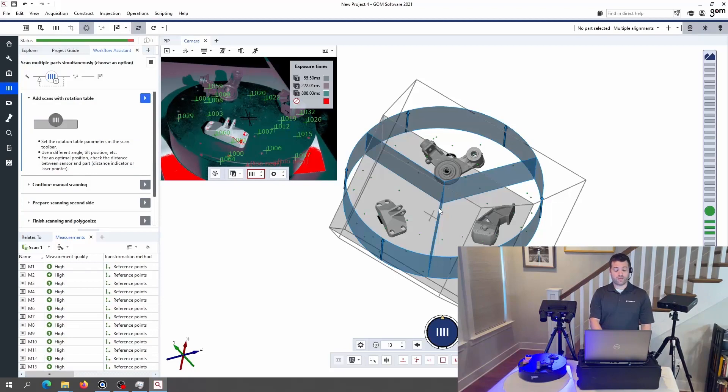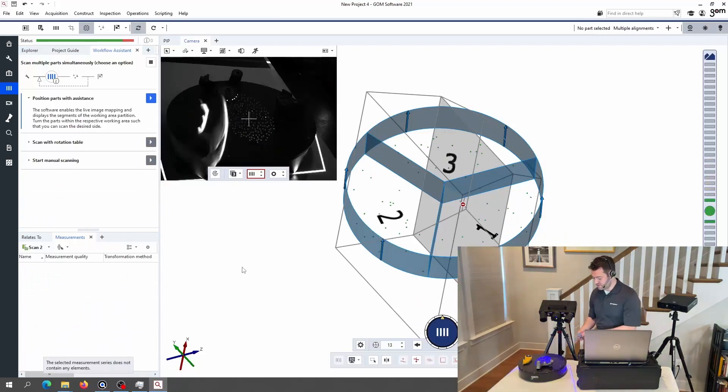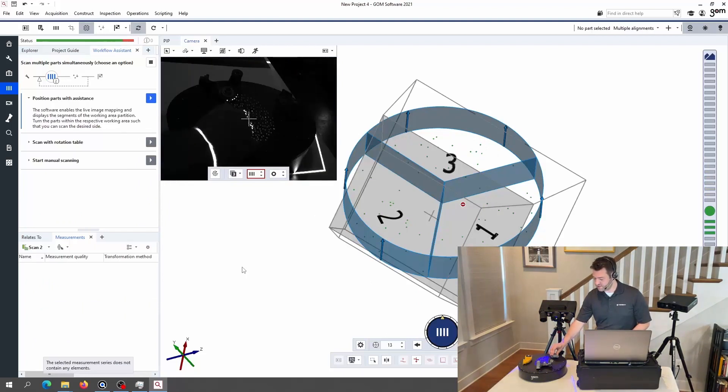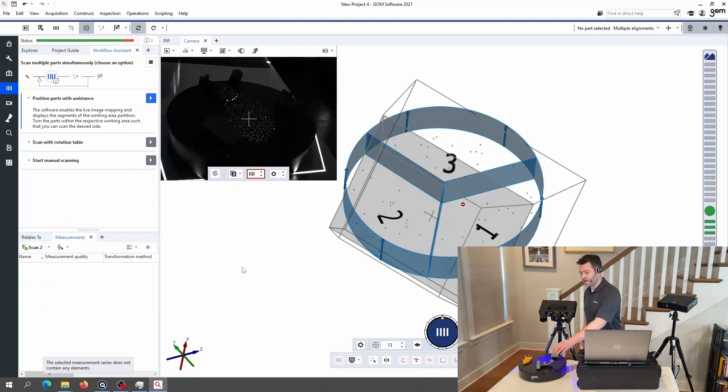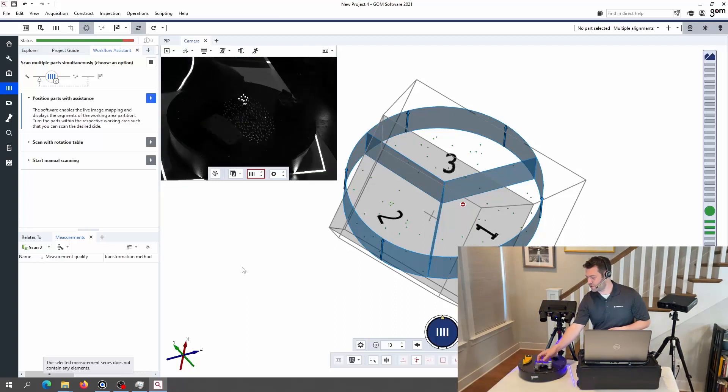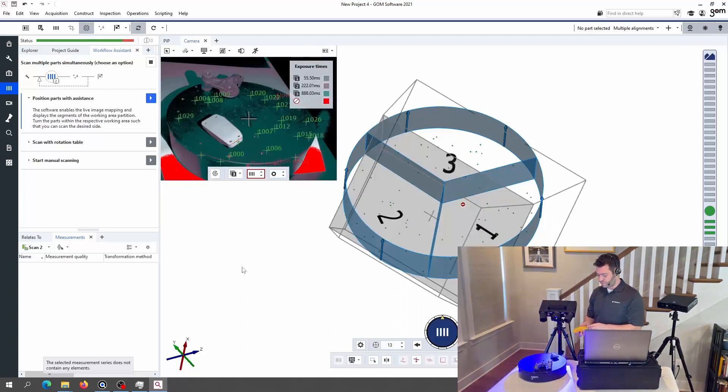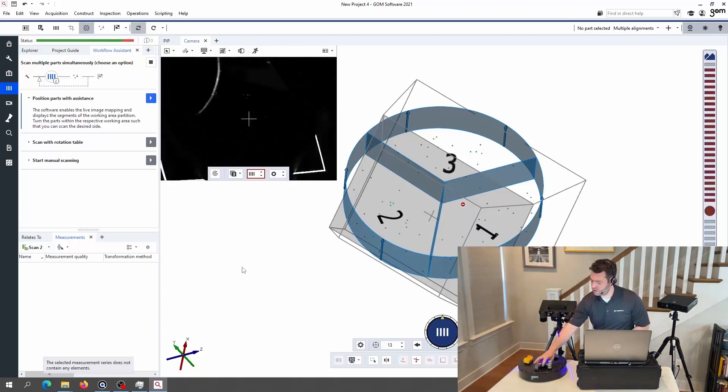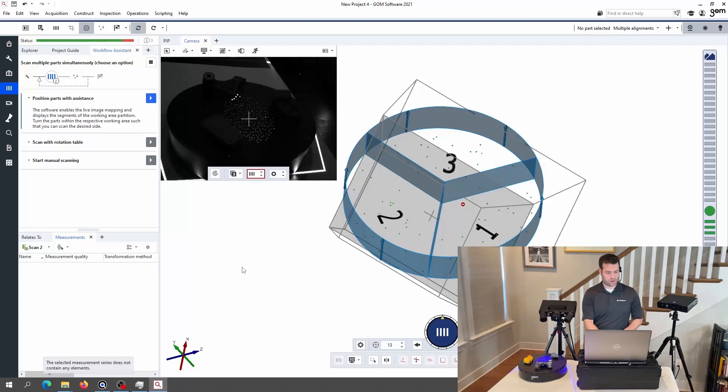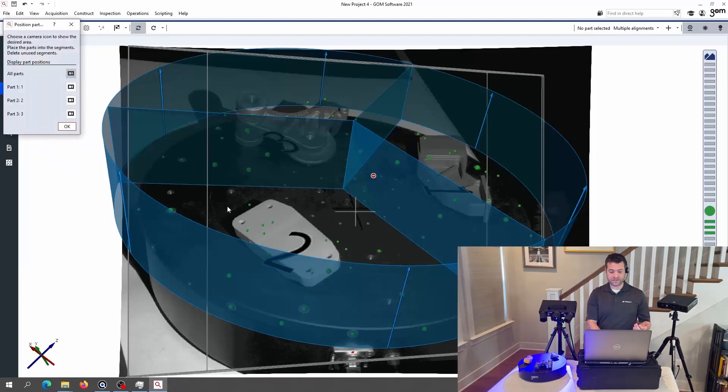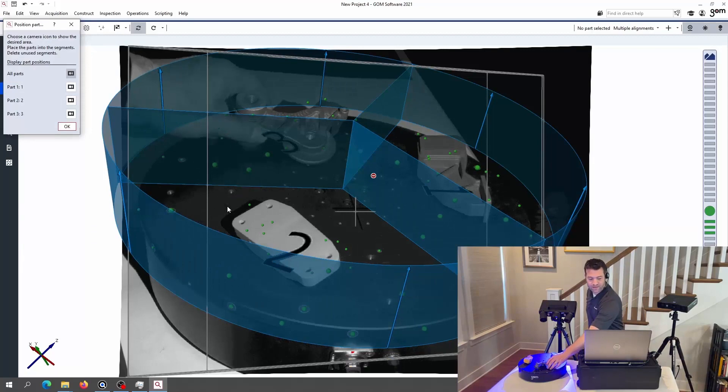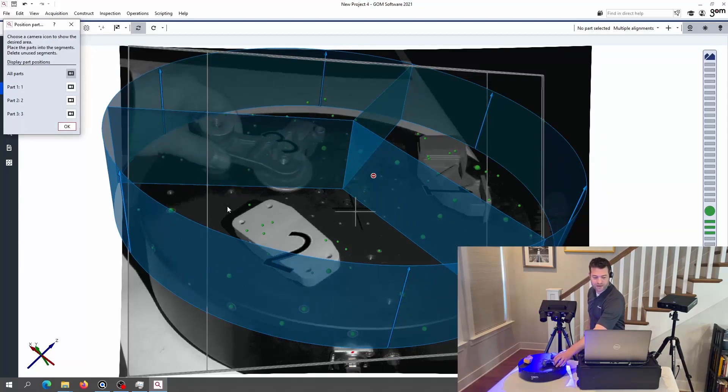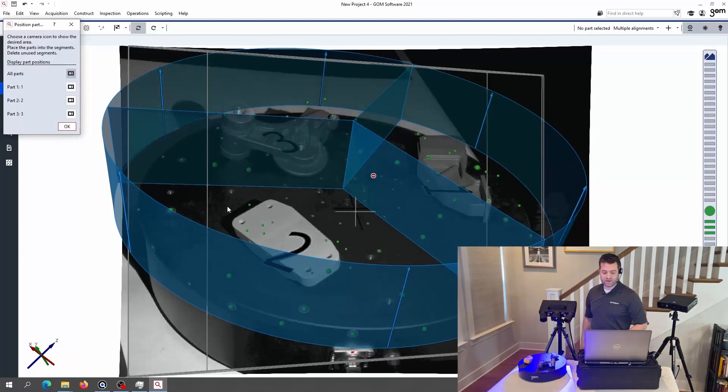And now I'm going to tell the workflow assistant that I'd like to prepare scanning a second side. I'm going to have to pick up each of these parts and place it in the opposite orientation from the first scan, again, being sure that the targets on each part are going to be visible. And optionally, I can ask it to help me position the parts with assistance. It shows me a visual from the camera, and this is live. I can reach in and make small adjustments to see whether I'm coming in and passing through the planes that have been defined.